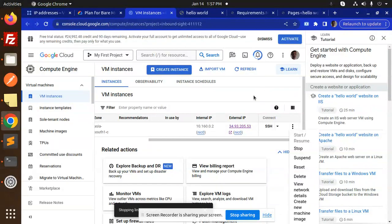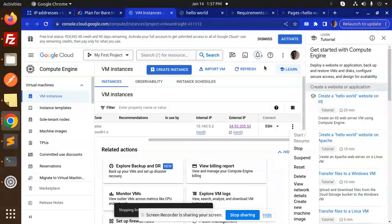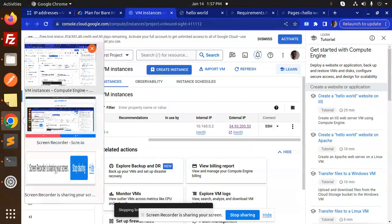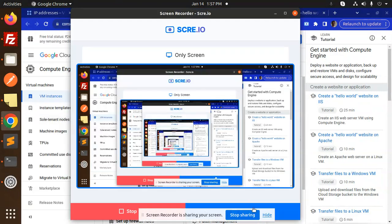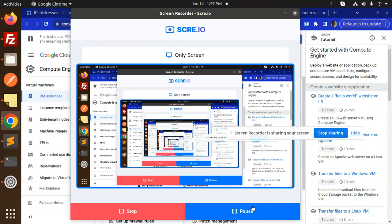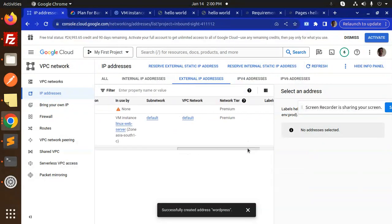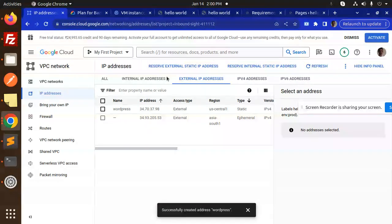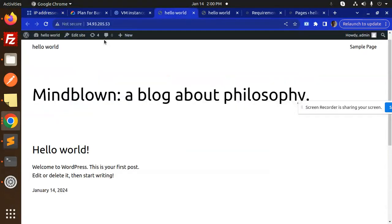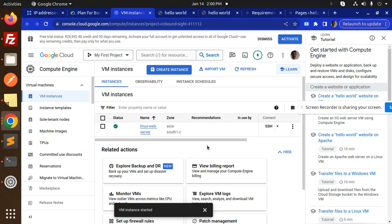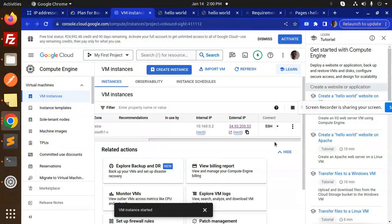Currently stopping the VM machine. Now you can see the Linux instance is restarting. The same IP is not going to be changed. If I go to my VM instances, you can see the external IP address is the same.